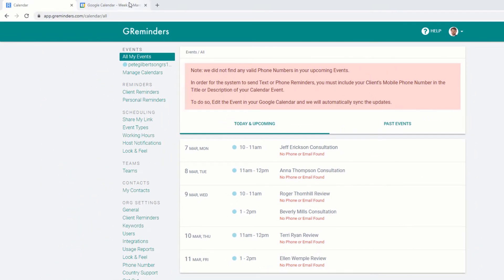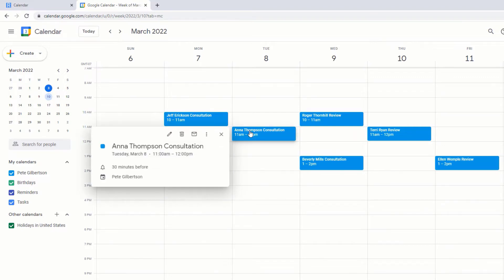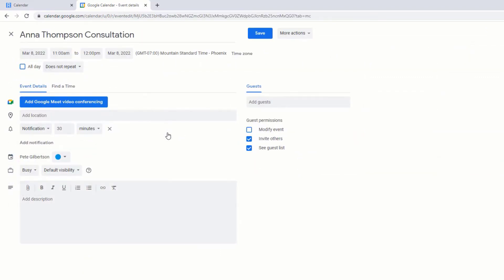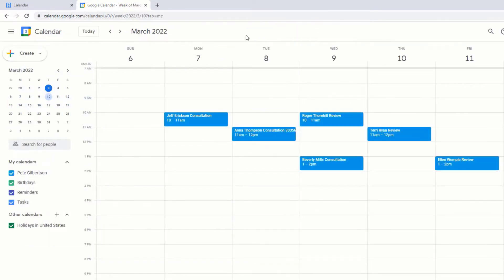So let's jump over to our Google Calendar where we have some upcoming events. We're going to edit one of these by adding the client's mobile phone number in the event title. You can also add it to the description if you wish. Save your changes and let's go back to G Reminders.